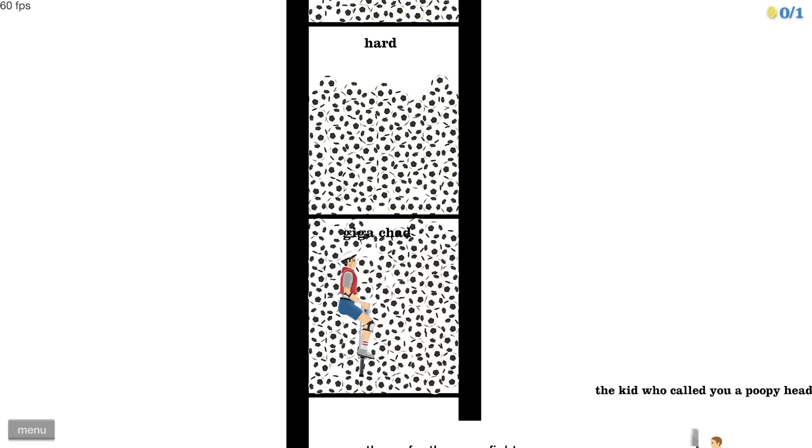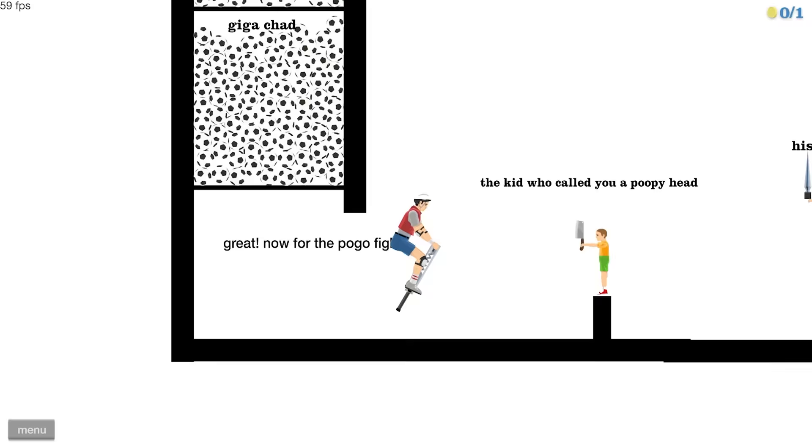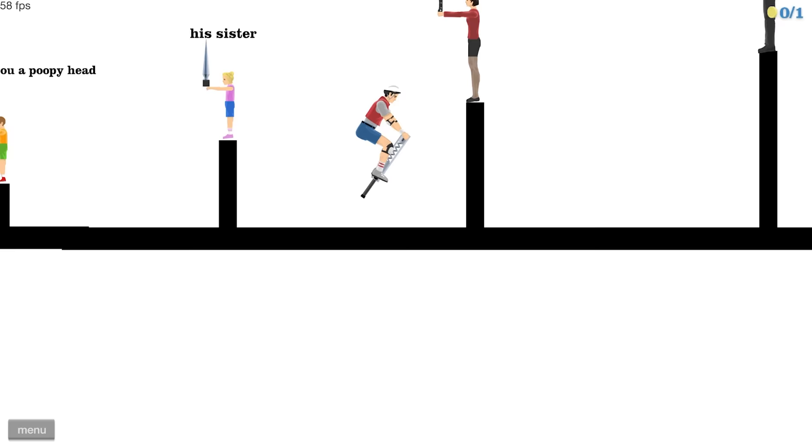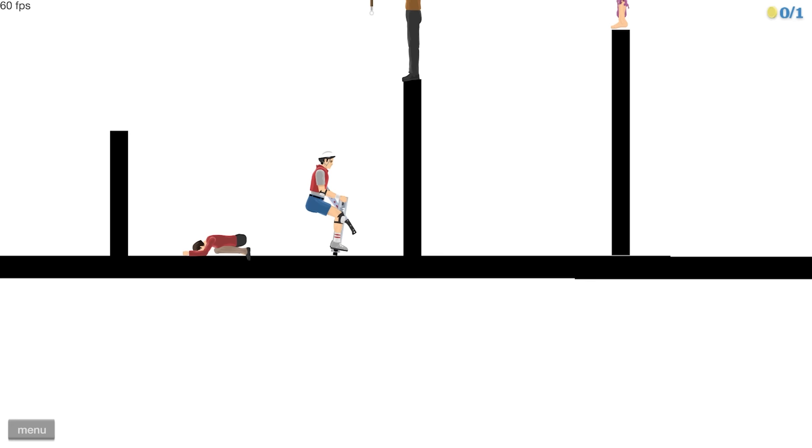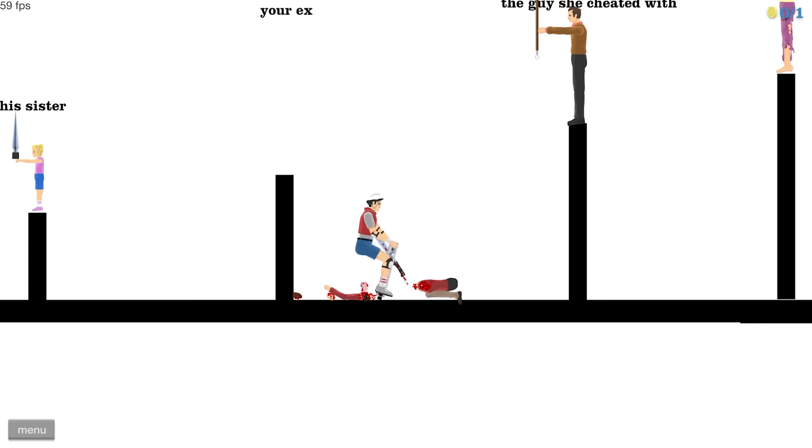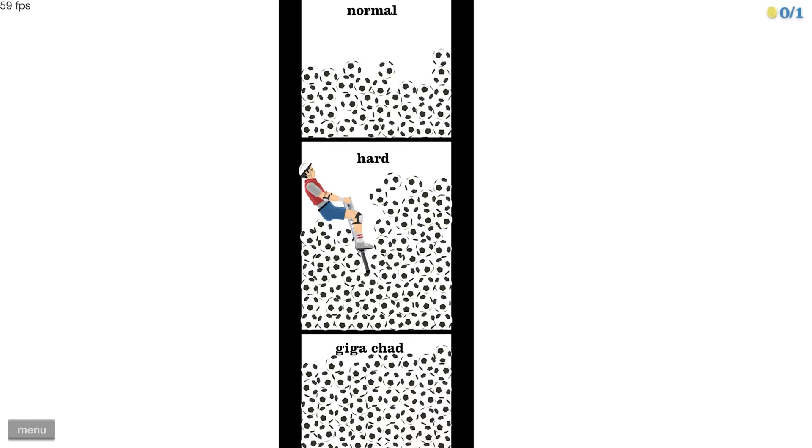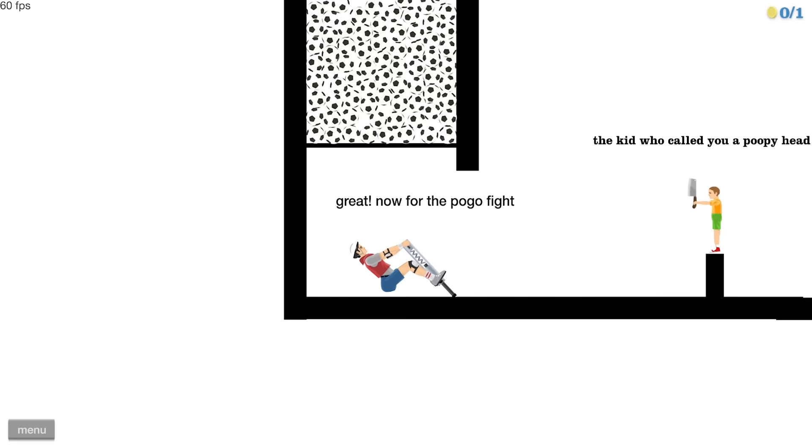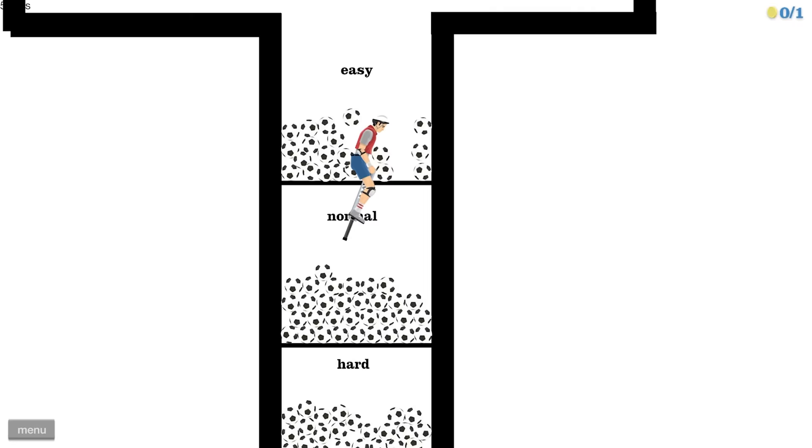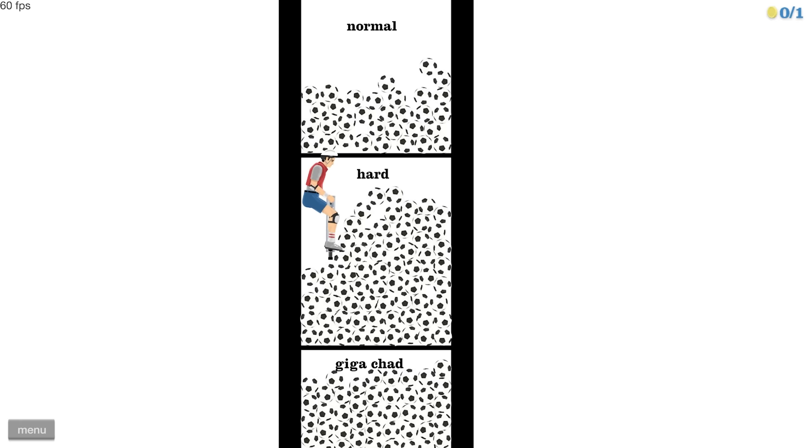One thing I forgot about Happy Wheels is how every sharp item is like heat seeking specifically for your skull. I feel like I'm being flushed down the toilet here. The wife, I'm going to take your sword away from you because I might need it. And by might need it, I mean, I'm going to have to use it right now. This is a fairly difficult pogo fight.